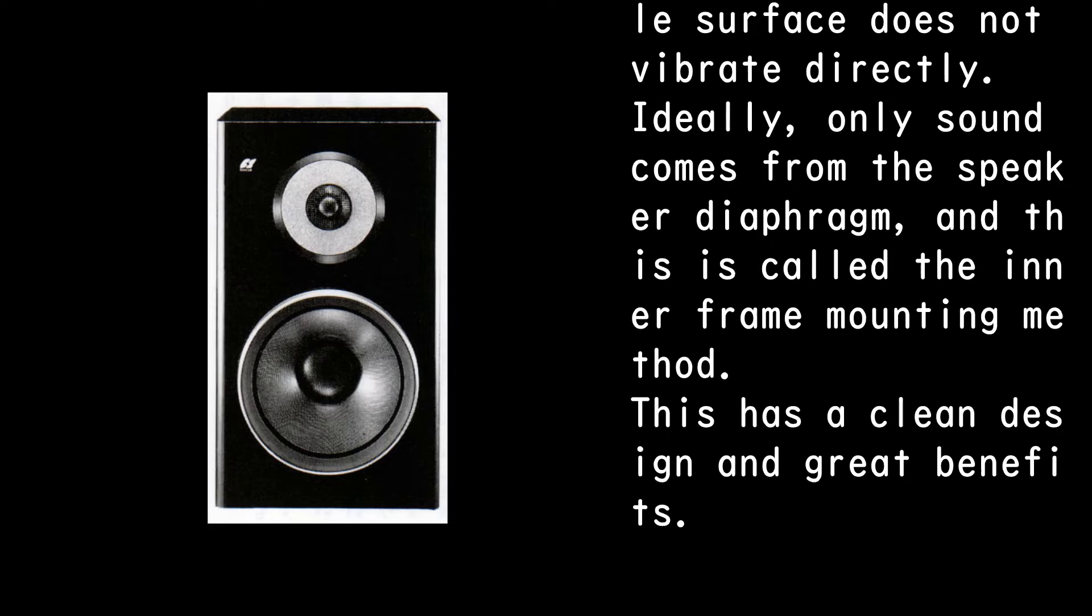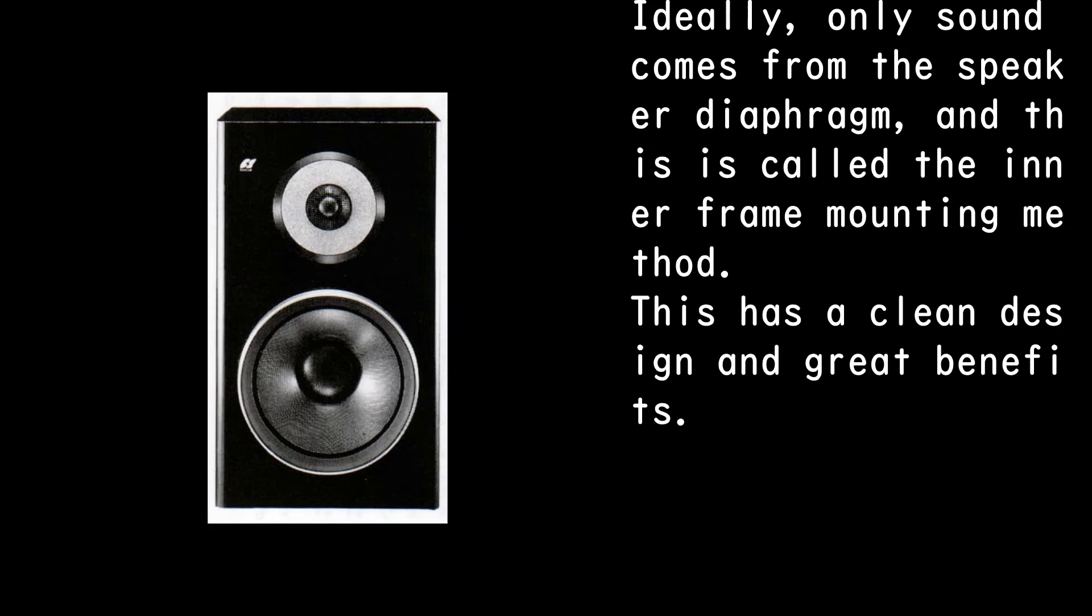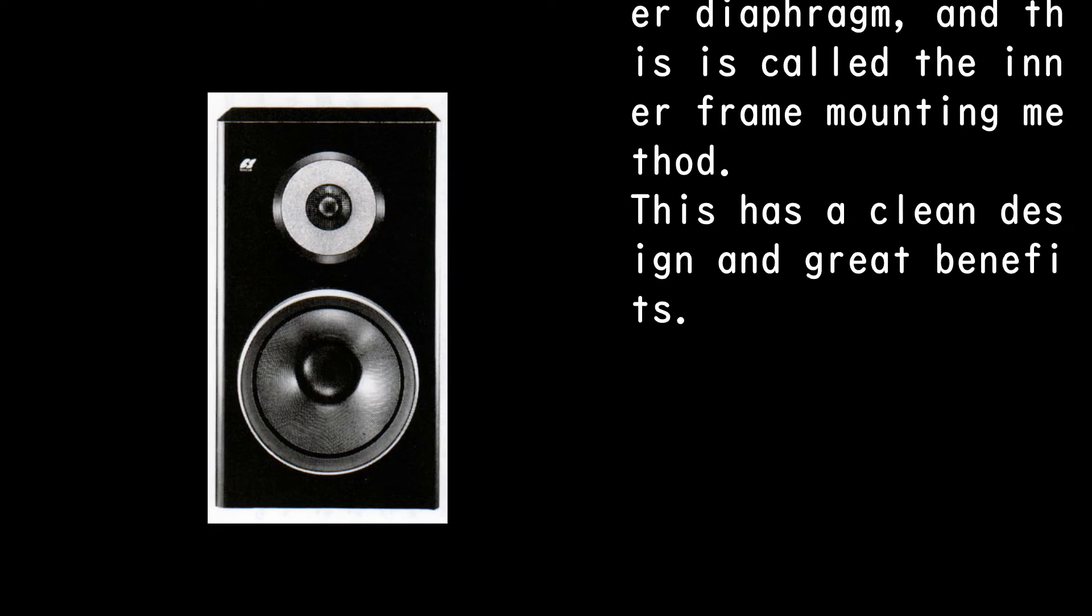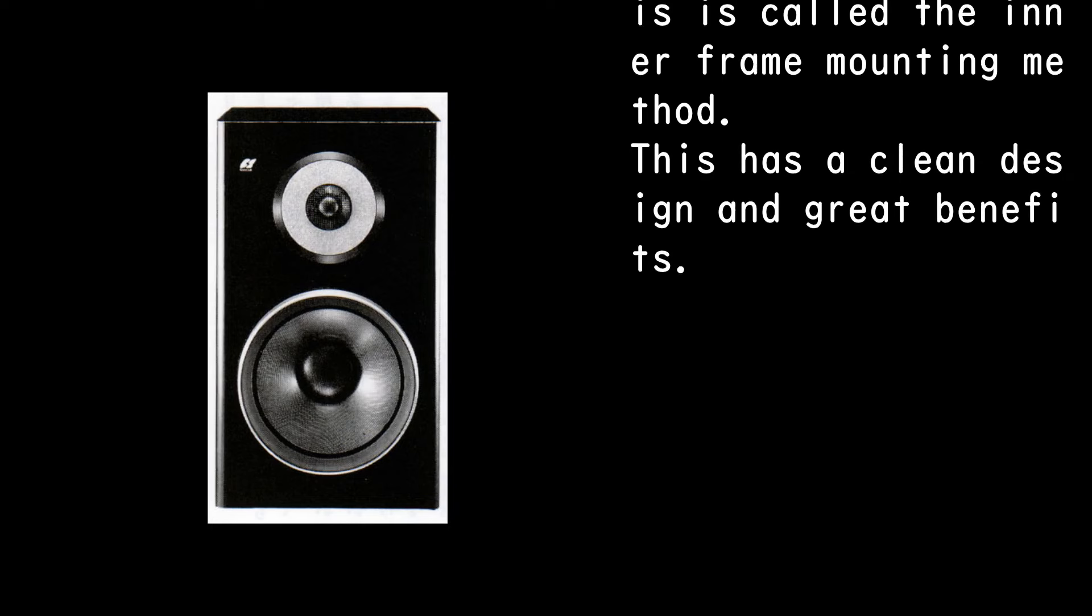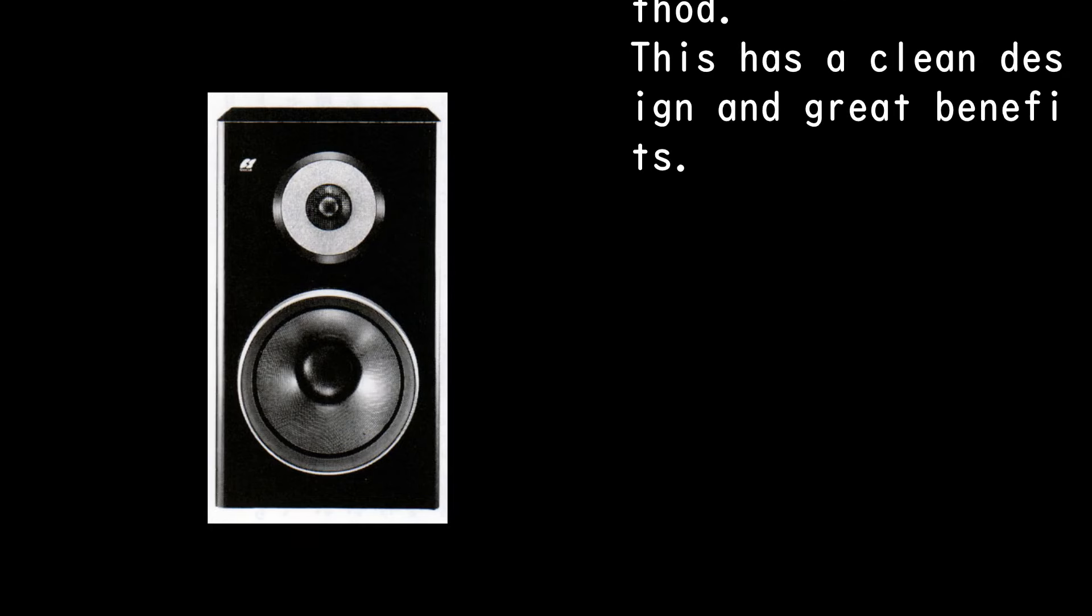Ideally, only sound comes from the speaker diaphragm, and this is called the inner frame mounting method. This has a clean design and great benefits.